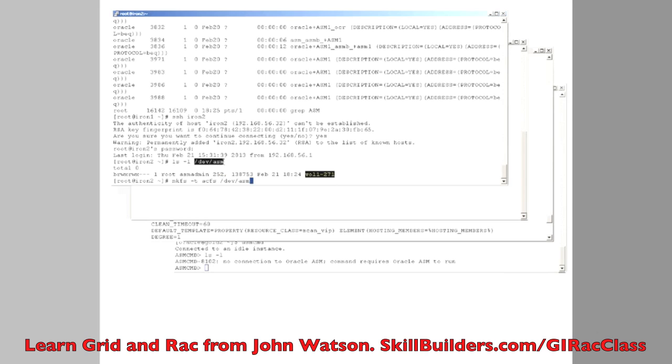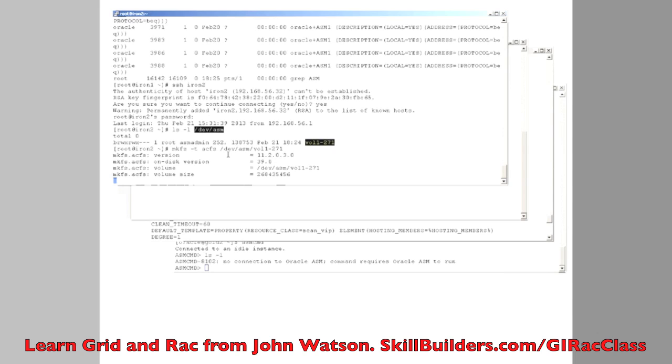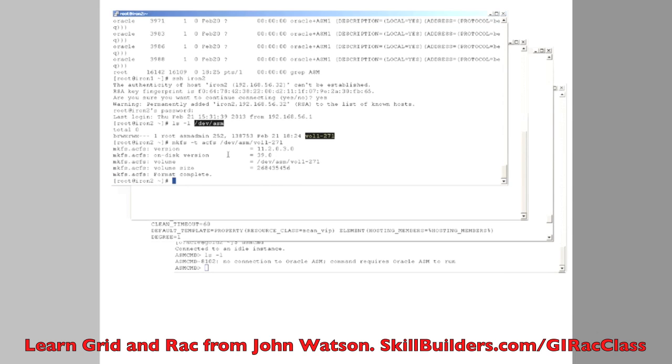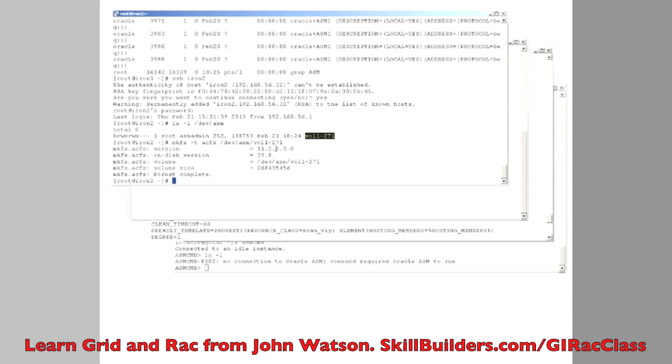So we create a file system with a perfectly normal MKFS command. And that's formatted a very little, a very small file system.